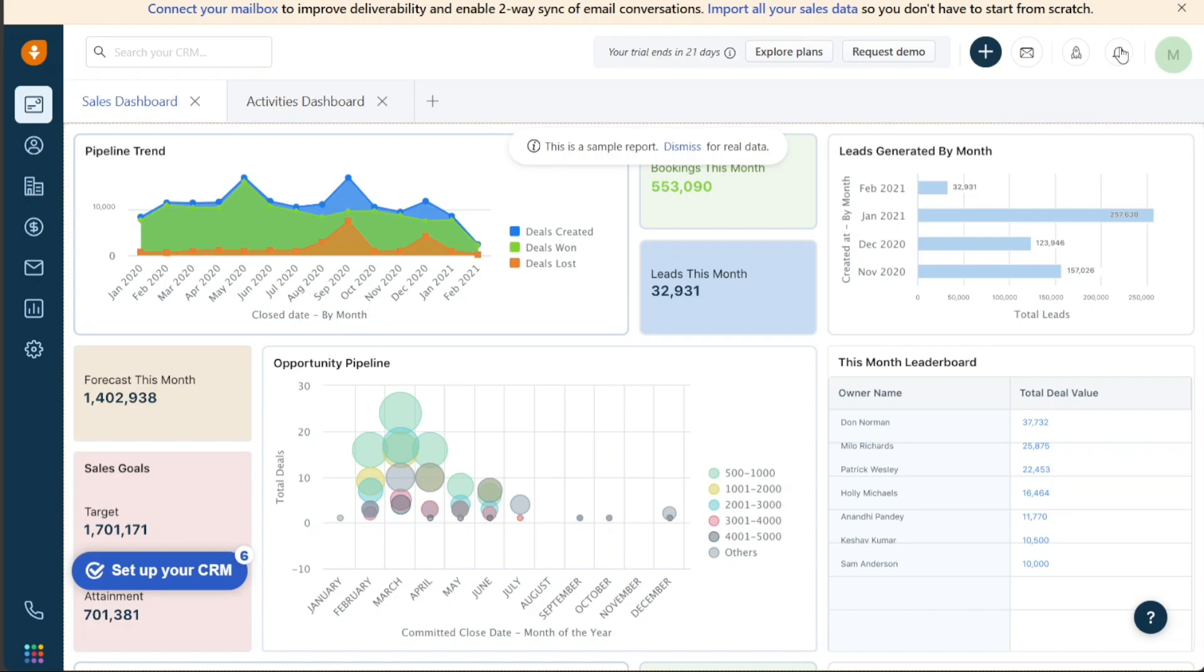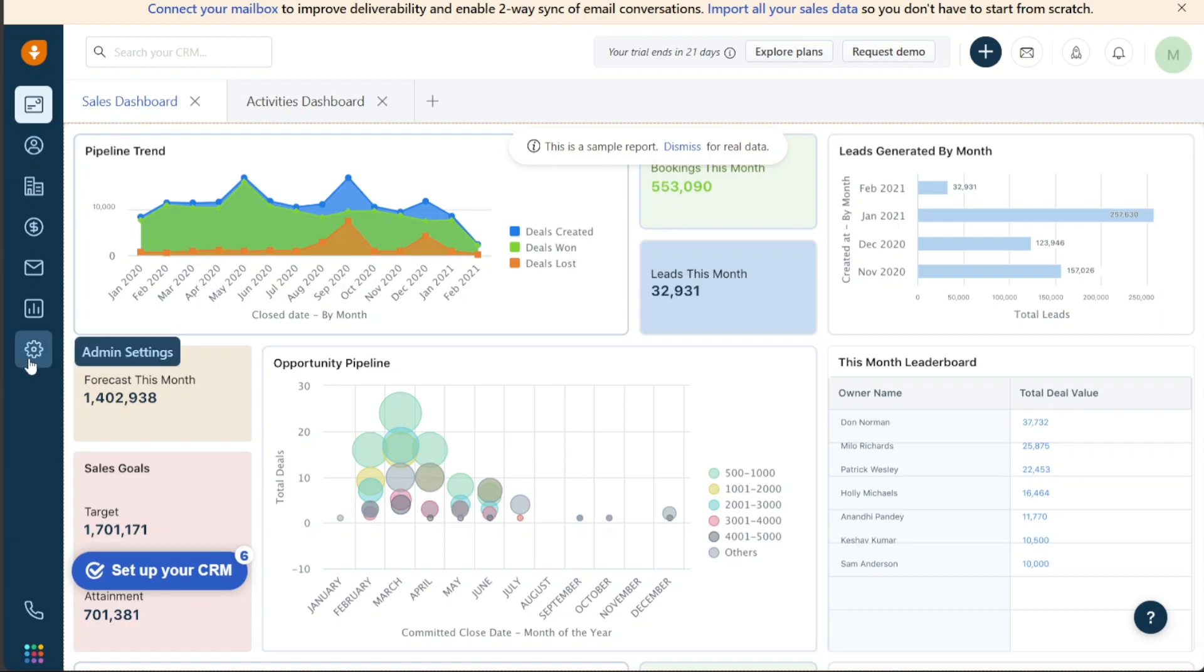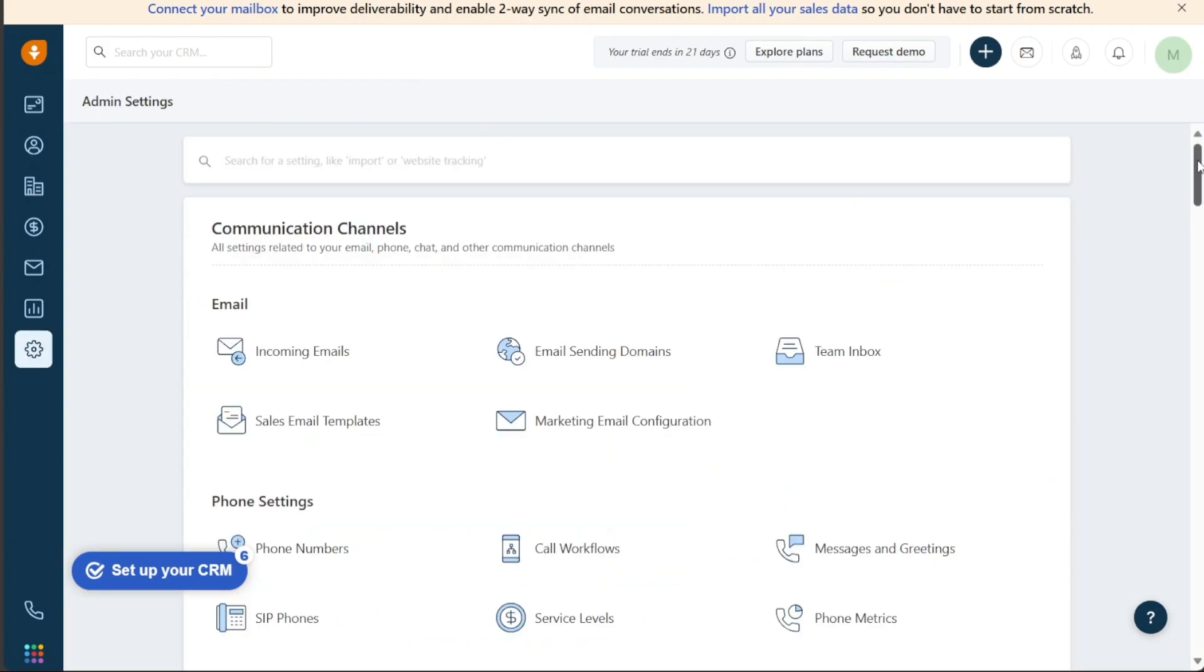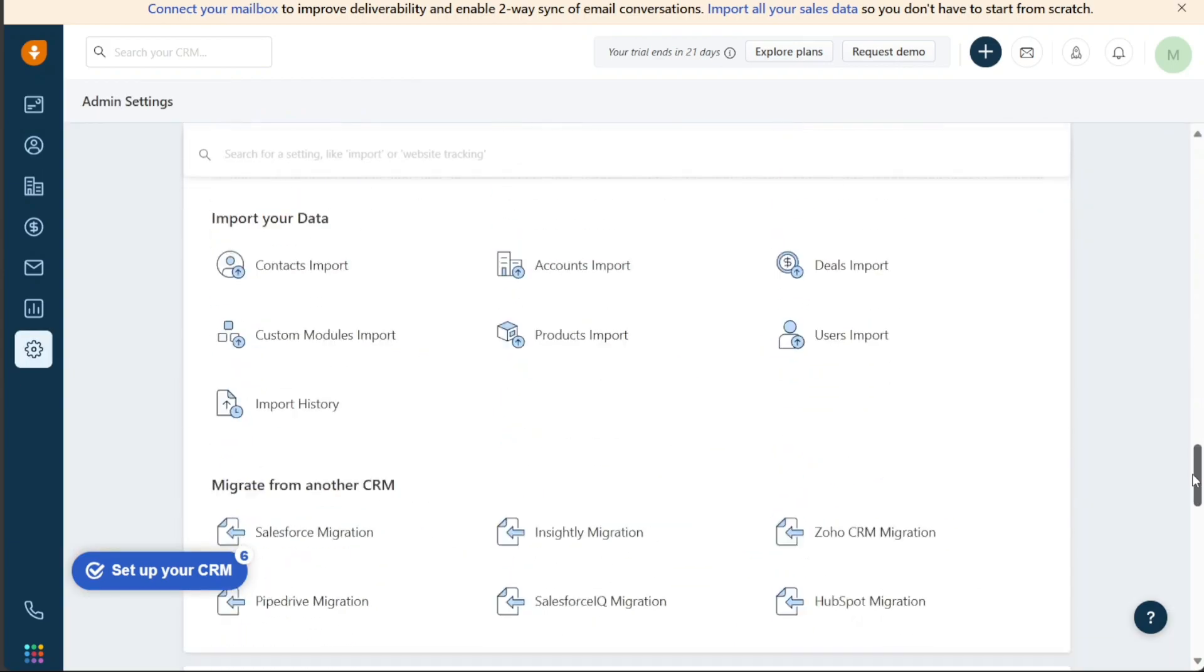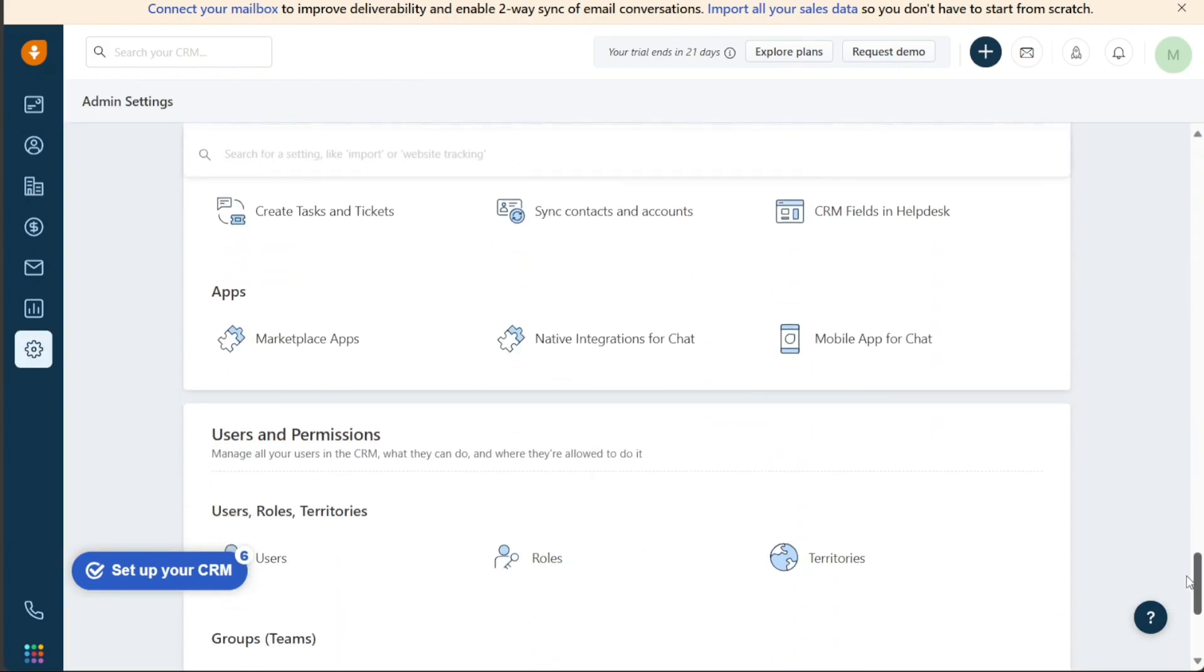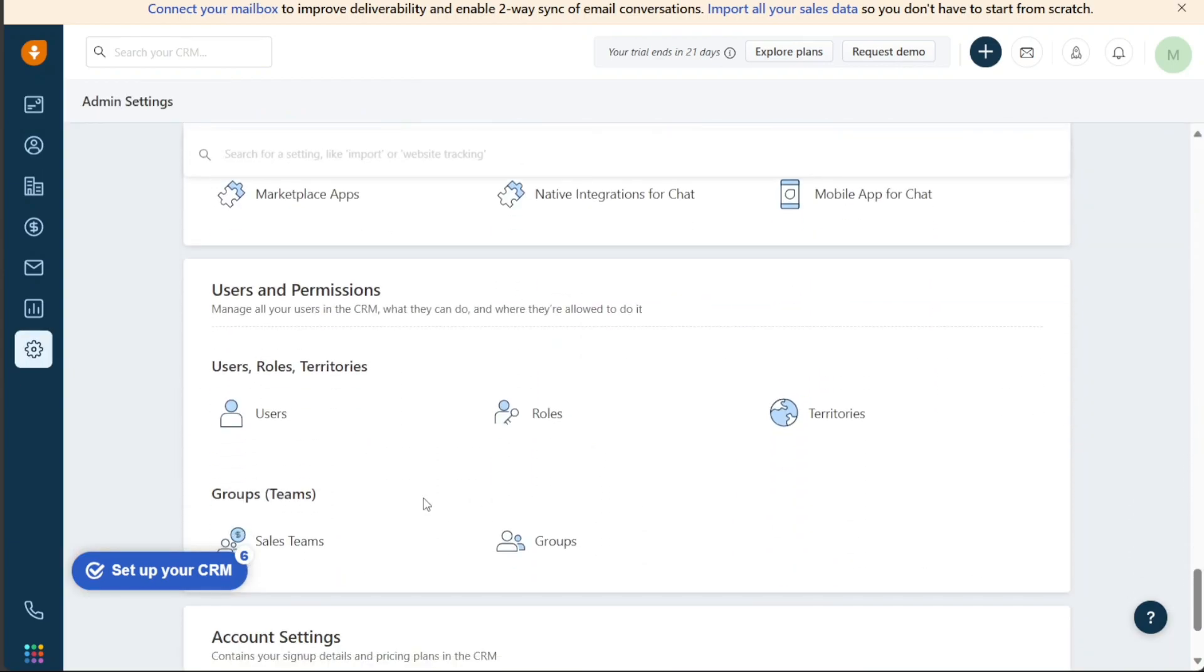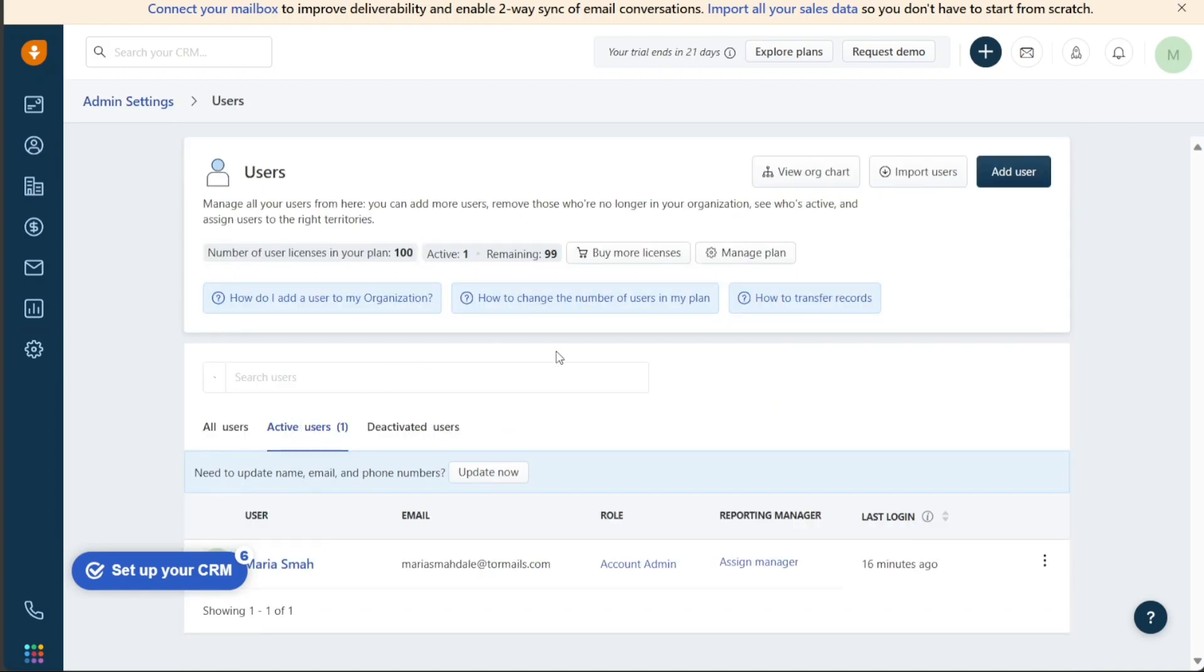You can add users to your FreshSales account to assign roles and scopes to them. To add new users to your FreshSales account, you can follow a few simple steps. Firstly, go to the left navigation panel and click on Settings, then select Manage Users. This will take you to a page that displays a list of all active users by default. You can also view all users or deactivated users by clicking on the respective tabs. To add a new user, click on the Add User button located on the right side of the screen.